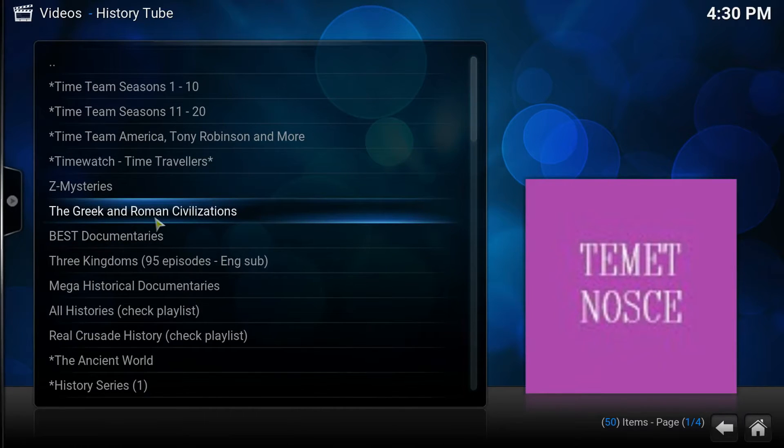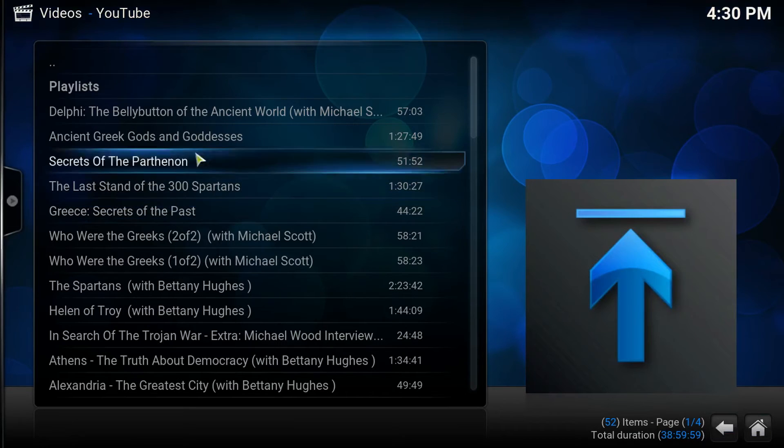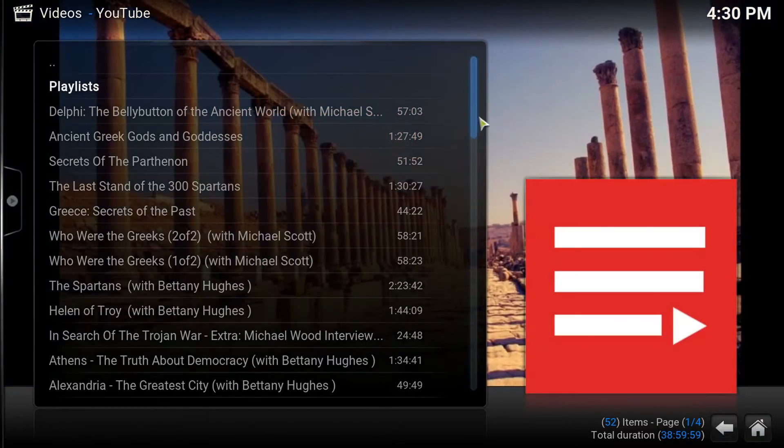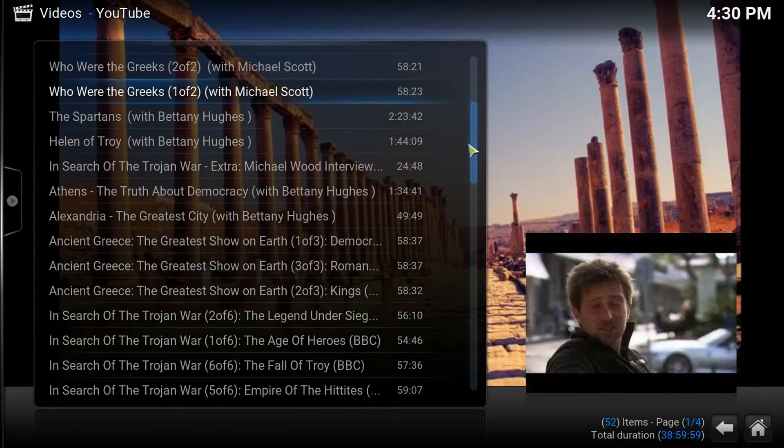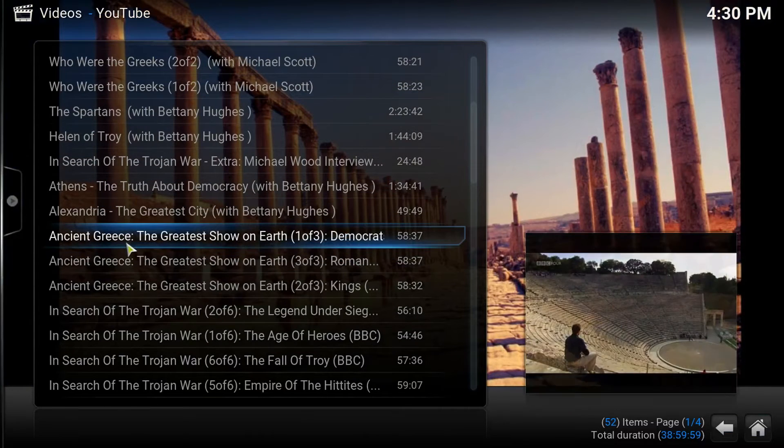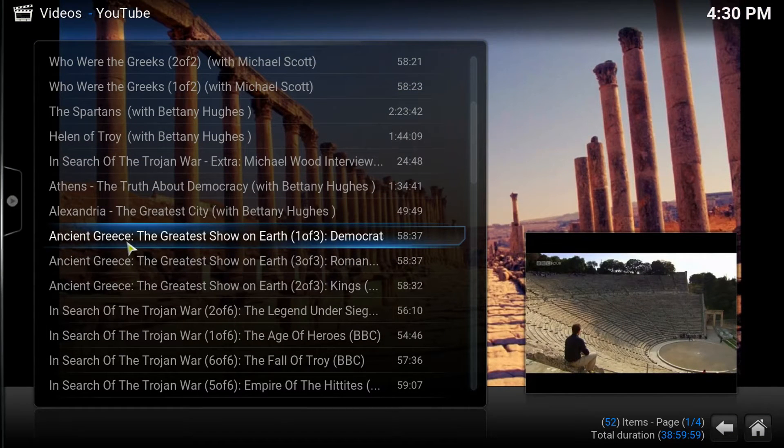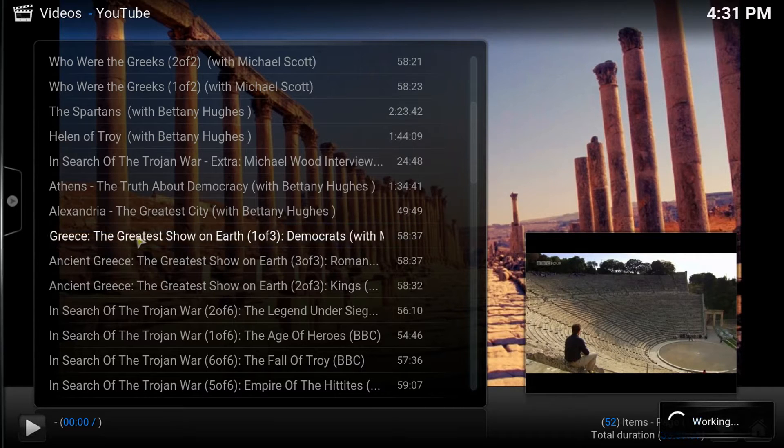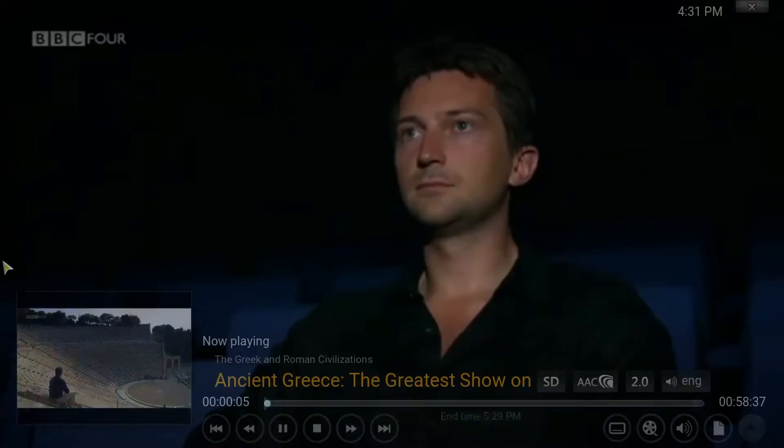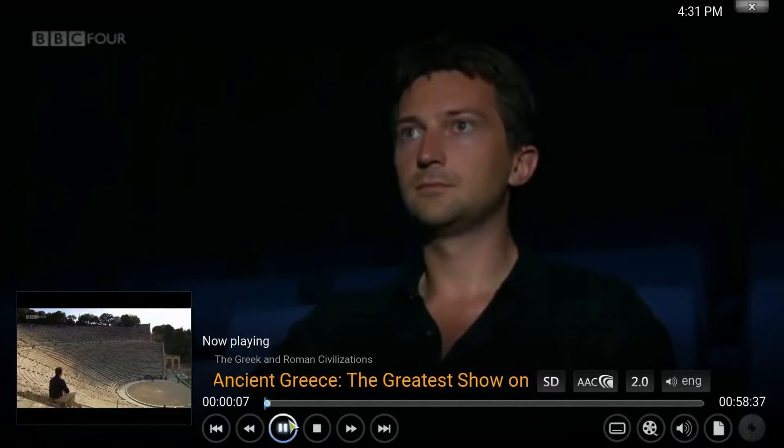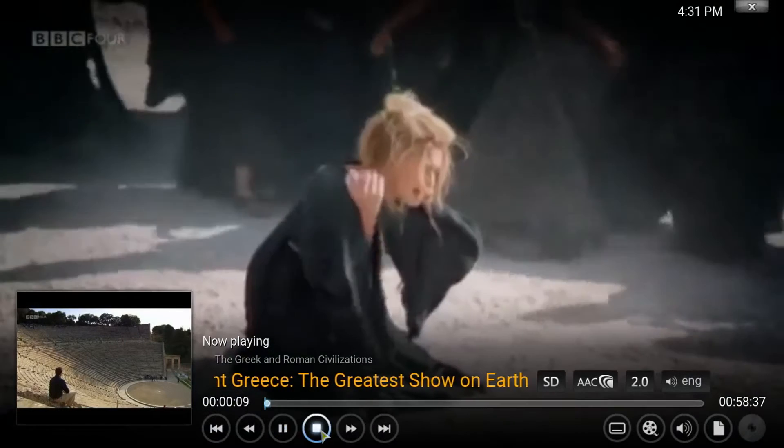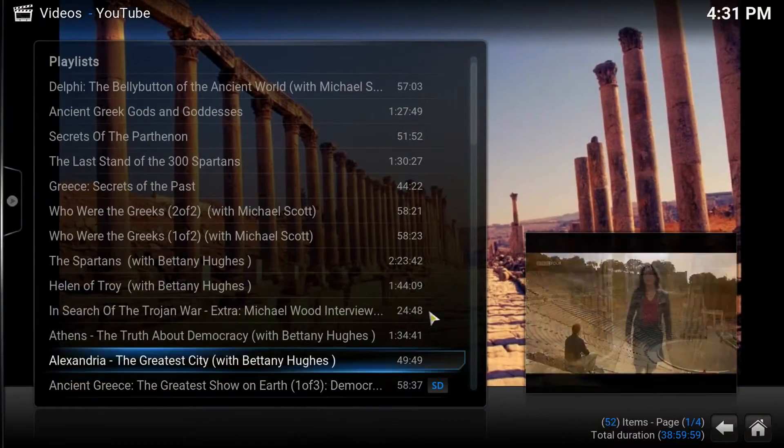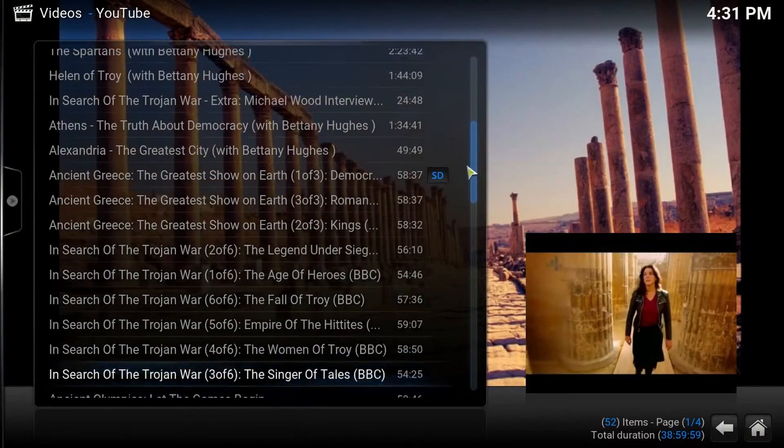So let's look at the Greek and Roman civilization. When you click that, it goes to different playlists. Look at this. Ancient Greece. This add-on may not be for everybody, but it's definitely for those that love history. Just giving you a lot of information about different things in the past.